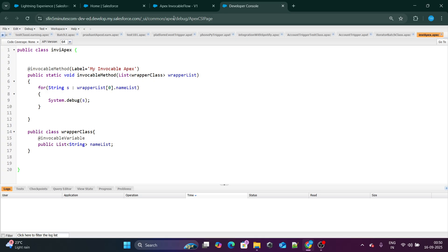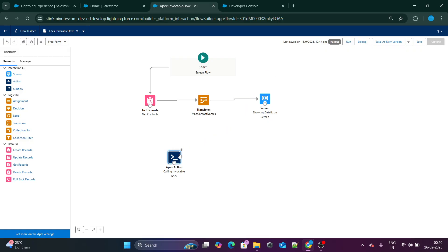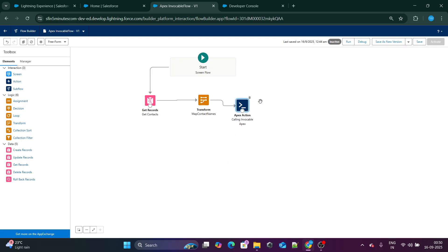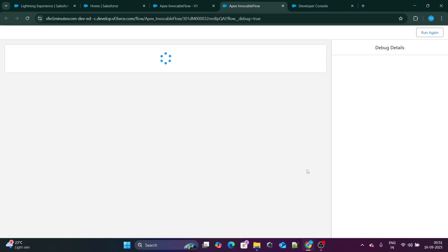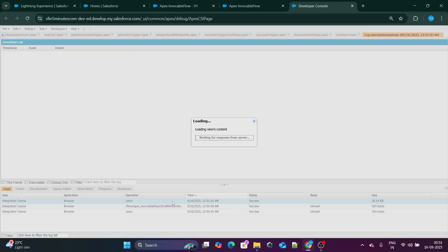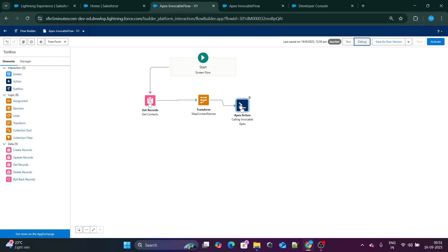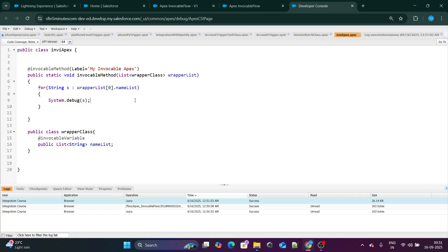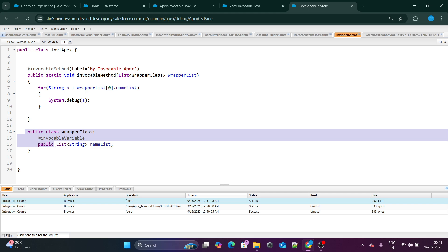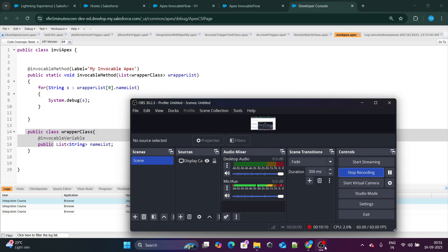Let me clear the logs, connect both elements, and run the flow. If I double-click on the debug output, because the size is large, I can see all the names — confirming that the list of names was successfully passed from the flow to the Apex class using the wrapper class. This is how you pass data from your flows to your Apex class. If you found this video helpful, please like and subscribe to my channel.